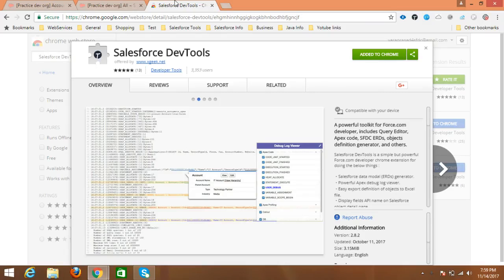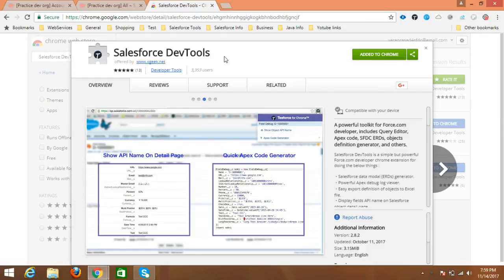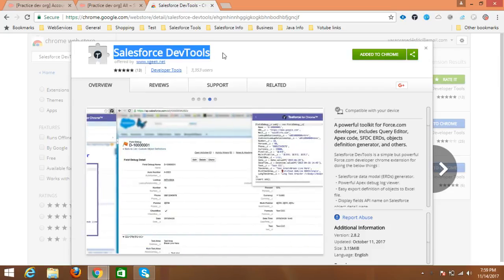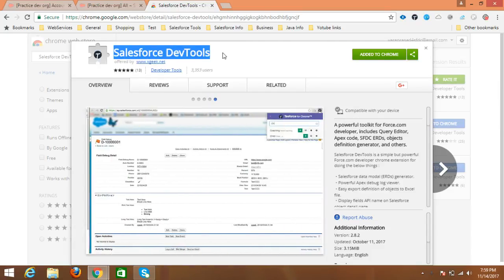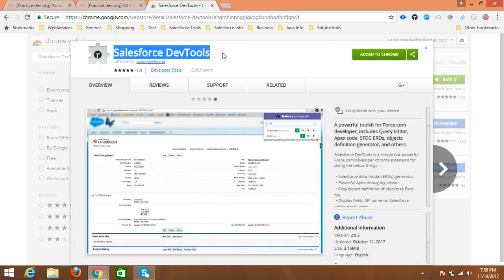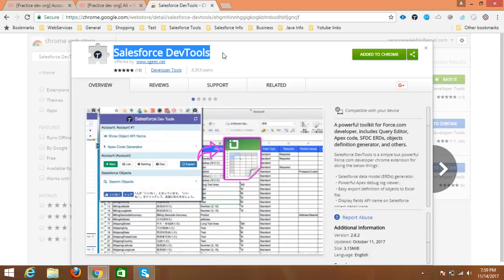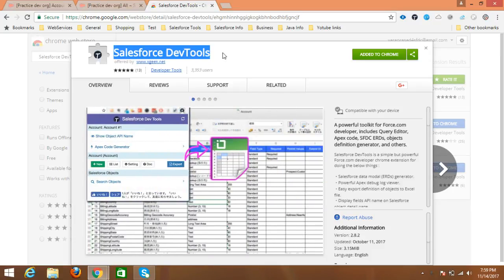Hello, hi everyone. In this video I will explain one of the Salesforce Chrome extensions called Salesforce Dev Tools. I will explain what the features of this extension are and how we can use this extension in our Salesforce search. First of all, we need to add this extension to our Chrome browser.